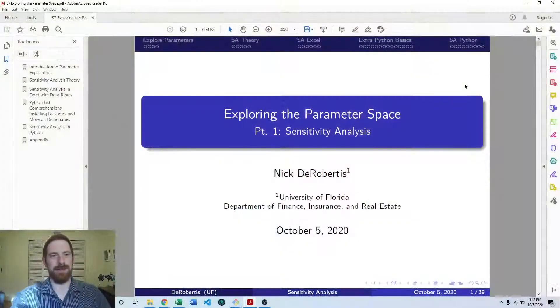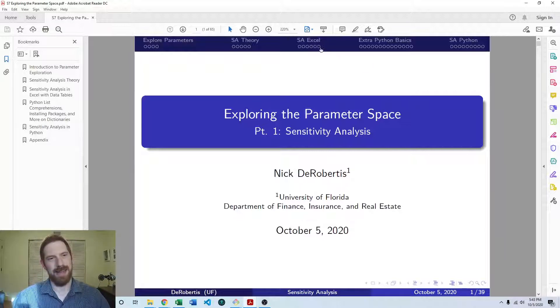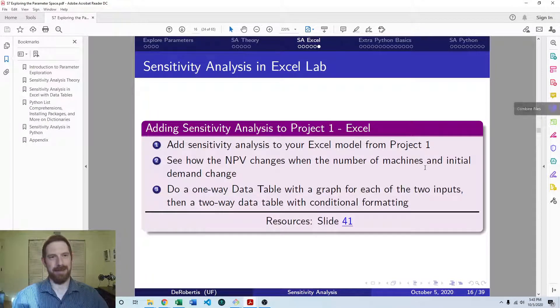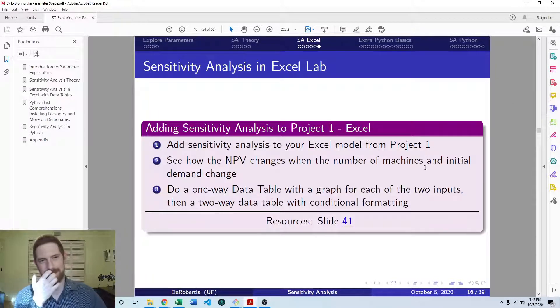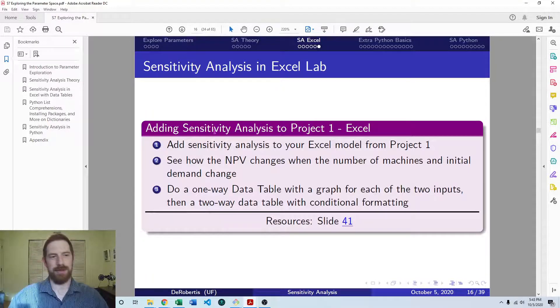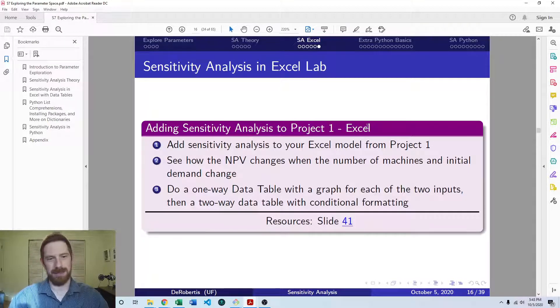So this is the lab exercise, which is part of the Exploring the Parameter Space lecture series, which is located at the end of the Excel section of the lecture.